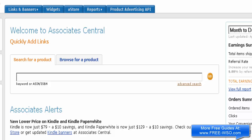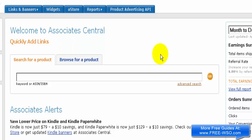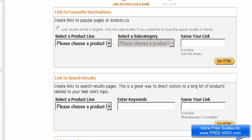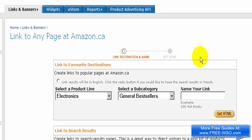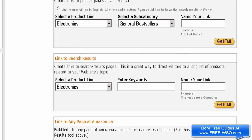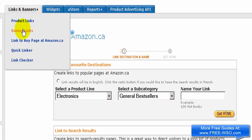In this video I'm going to show you how to get your affiliate links. At the top, while signed into my account, go to 'Links and Banners'. You can get product links, banner links, or links to any page on Amazon. For example, you could choose Electronics and General Bestsellers, name your link, and link to search results or any other page on Amazon.